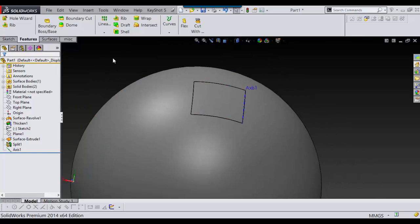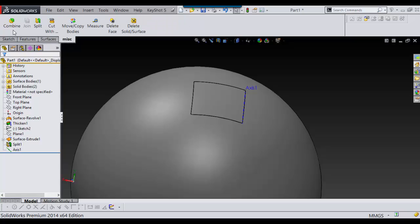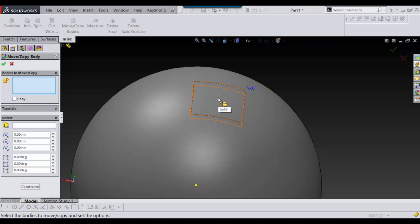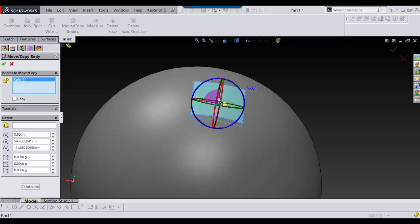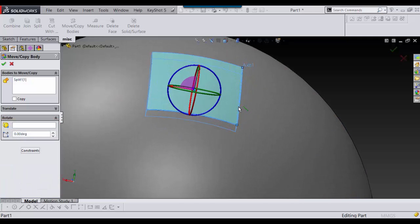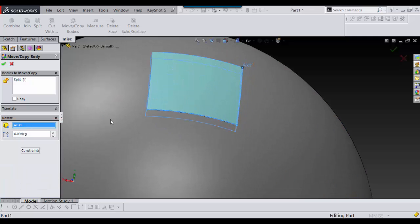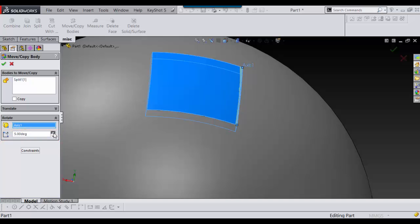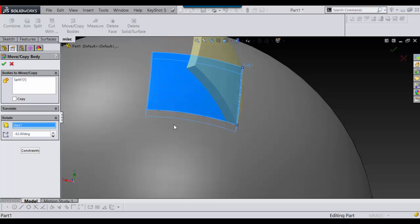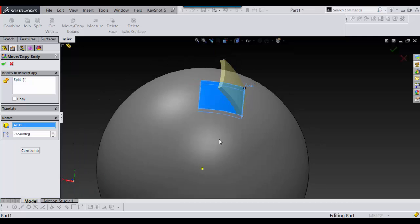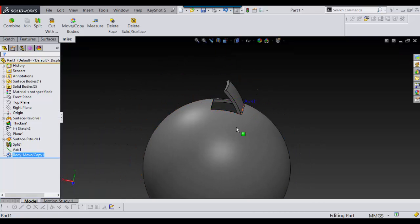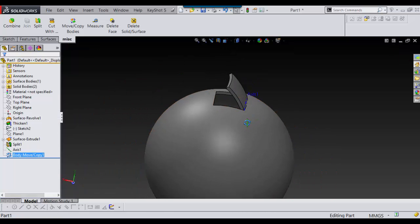And now I'm going to go into my features, or go into my miscellaneous. And I have move copy bodies. So I'm going to select this. Then I'm going to come over where rotate and I'm going to select this. And now I can input my degrees here. And I'm going the wrong way. And just like that. And that's how I do that.